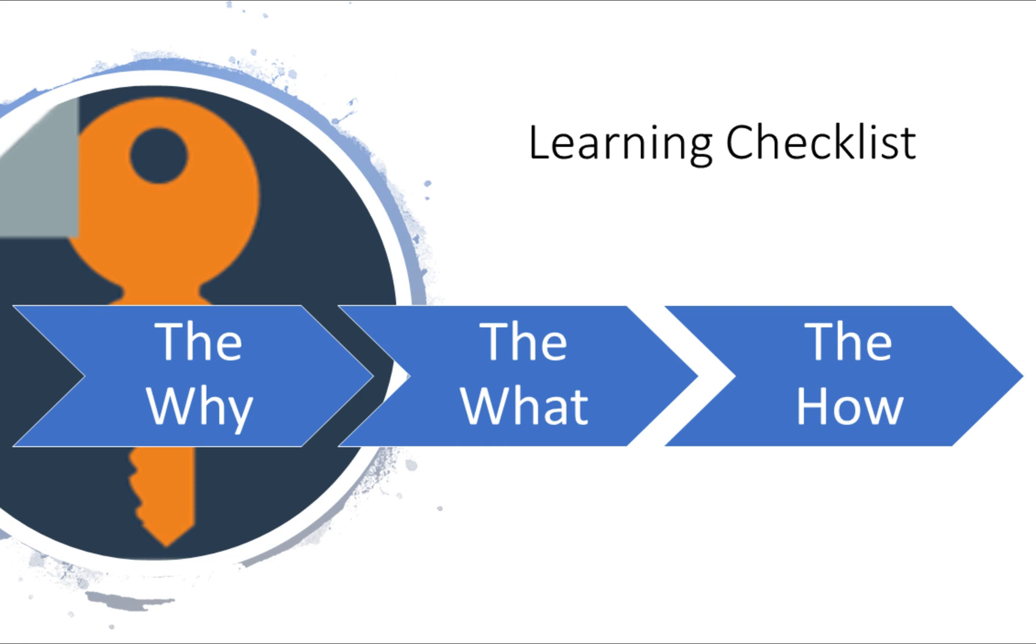We'll follow the following learning checklist for this series. We'll start out with the why. Why are we learning this? How is it useful? Number two, the what. What are we actually building? What's the end product of this video? And finally, the how. How can you do it line by line and eventually apply it to your own projects.